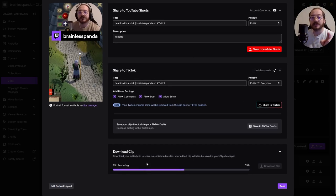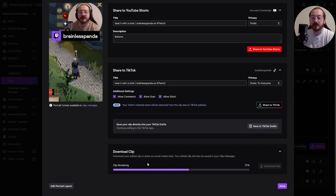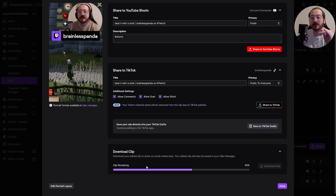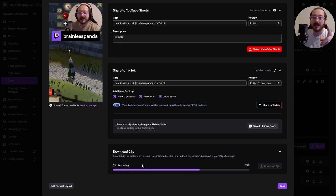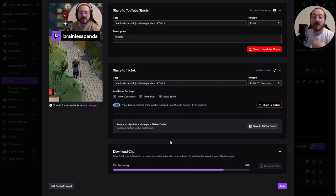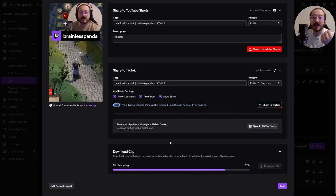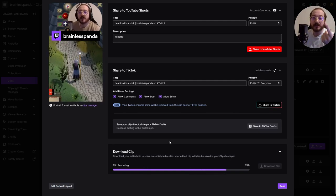There's also a third option down here at the bottom where you can download the clip and edit it on your platform of choice, whether that's CapCut or Adobe Premiere or whatever you use.